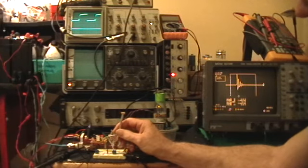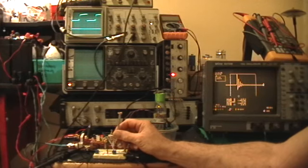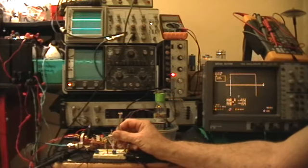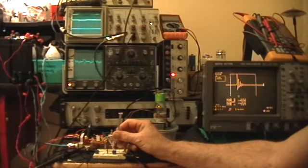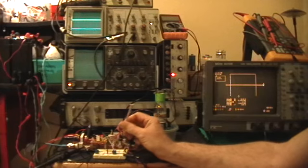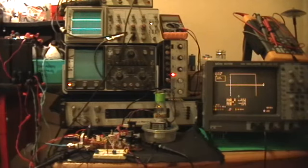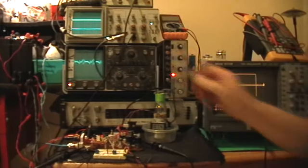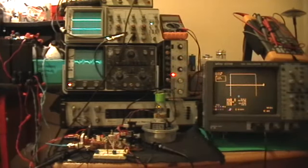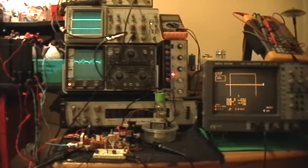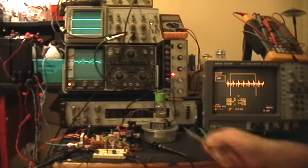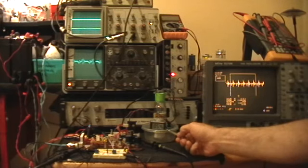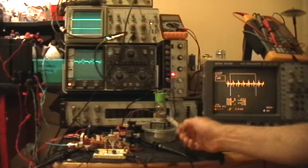But then, when we go into that oscillatory ring down stage, the behavior changes.